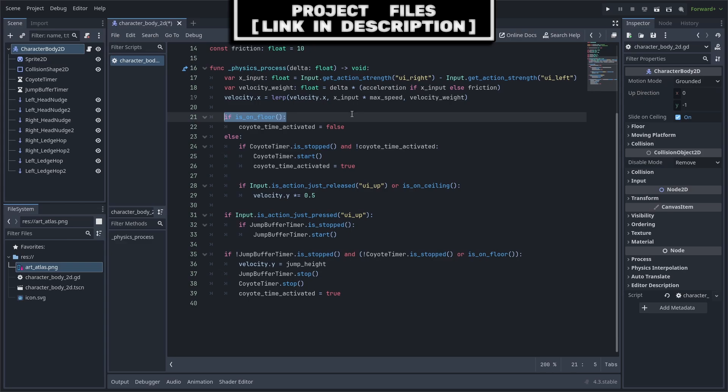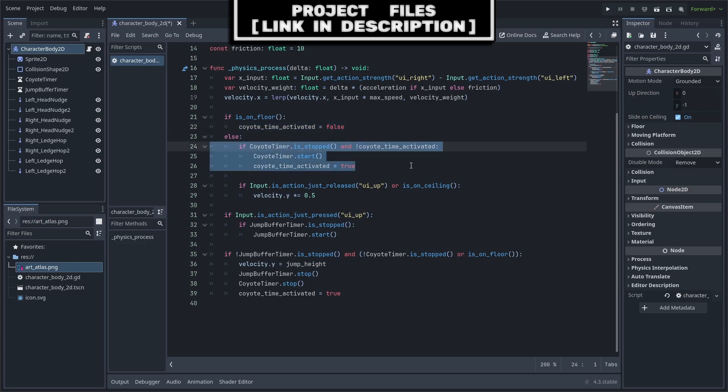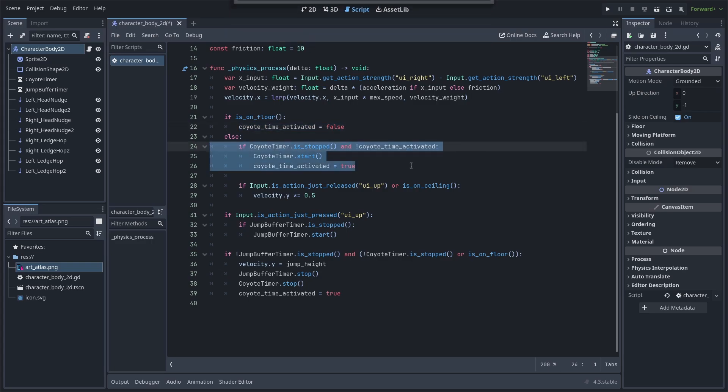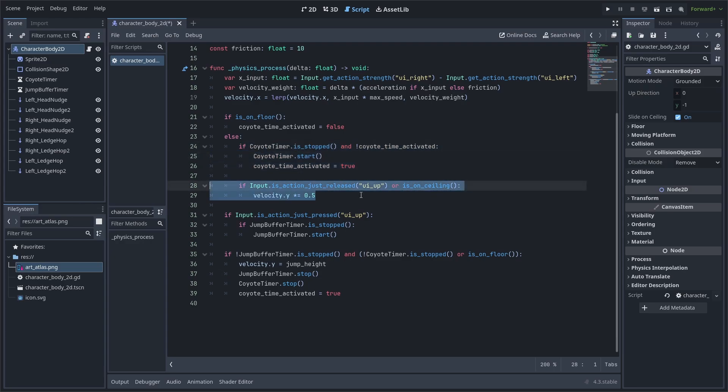While we jump, we will first use an if-else statement to check whether the player is on the ground or not. If they are on the ground, we'll reset the Coyote timer variable. We will check if the Coyote timer is currently running, and if we have already activated the Coyote timer during this time that the player has not been on the floor. Then we will activate the Coyote timer and set Coyote time activated to true.